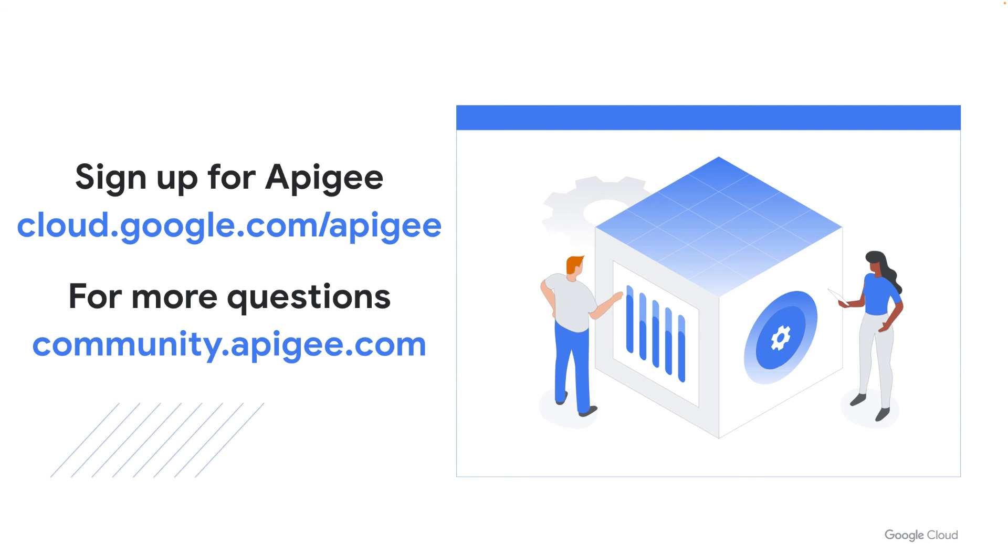We hope you found this sample useful and if you enjoyed the video, please hit the like button below. You can also subscribe to our channel to see more videos in the Apigee Accelerator series. If you have questions, please post them on the Apigee community. Thanks for watching.